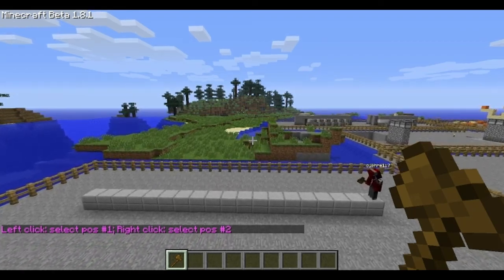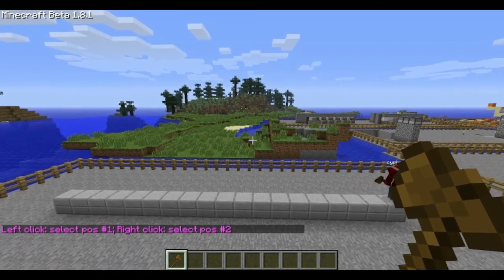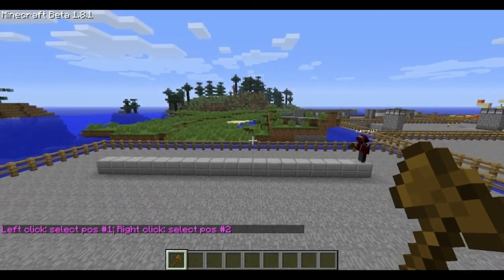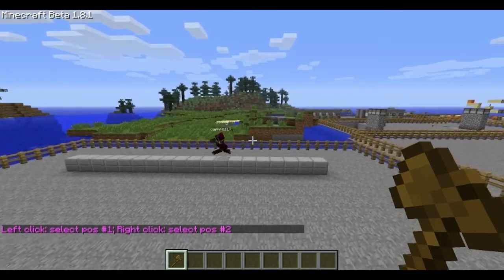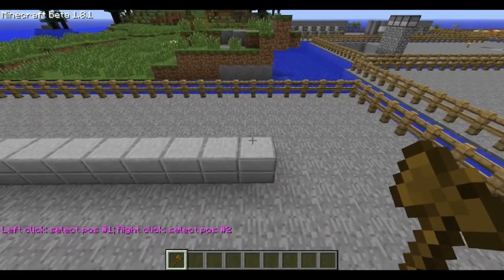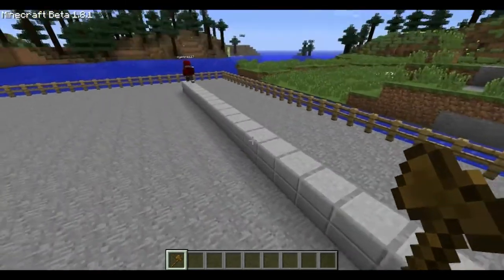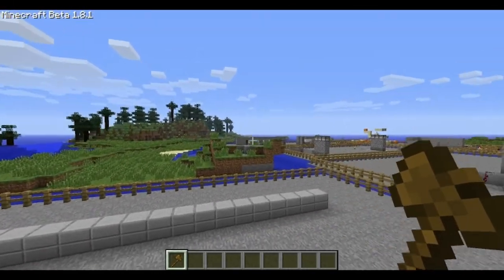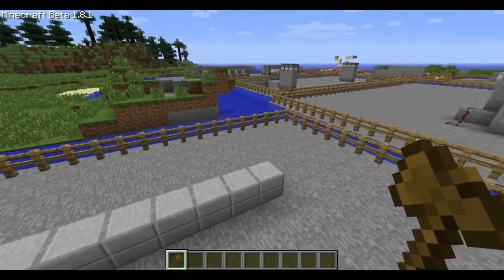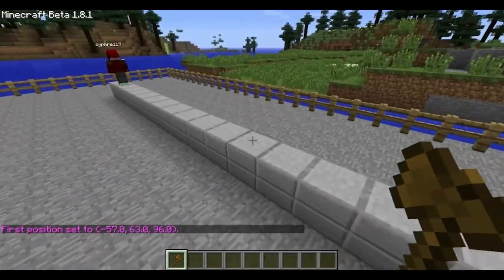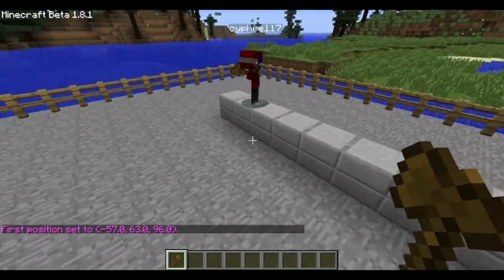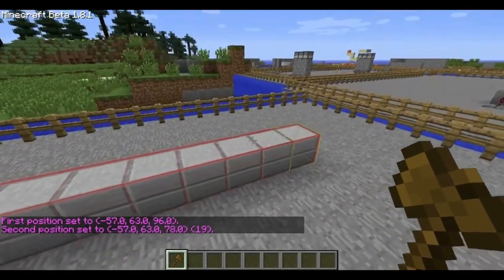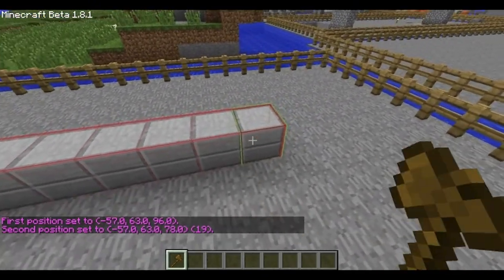The server running must have WorldEdit installed first before you can actually use this, of course. The wooden axe is the default item for it — you could just give yourself a wooden axe, but wand is easier to type. As you can see now, I have the wand, and I have a thing which shows me my selection. That's amazing — I'll link in the description that mod as well.